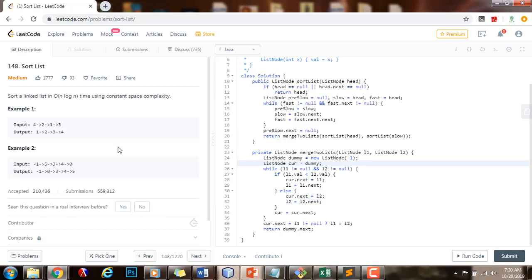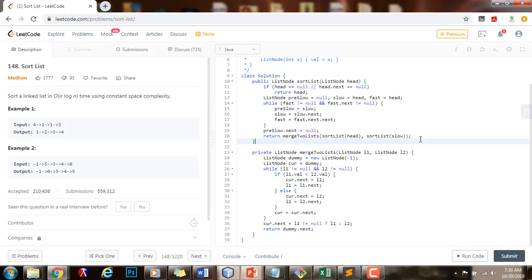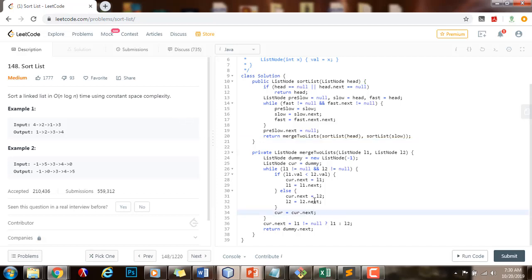However, we are using some space — O(log n) space for the function call stack because we are using recursion — but we are meeting the criteria because we are not using additional space for the merge step. Time complexity: O(n log n), where n is the number of nodes in the list. If you like this video, please press the like button. Don't forget to subscribe and see you next time.